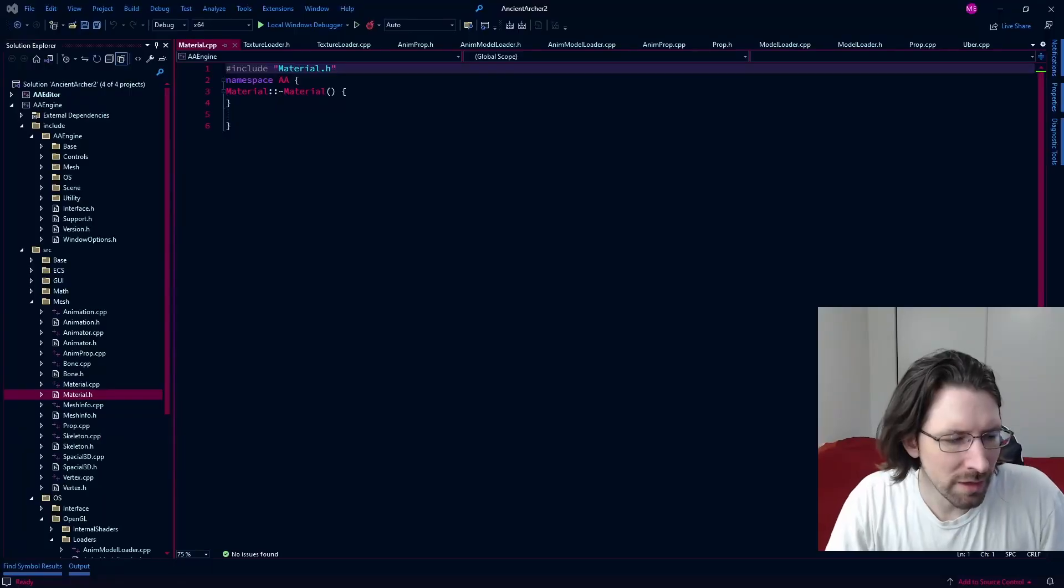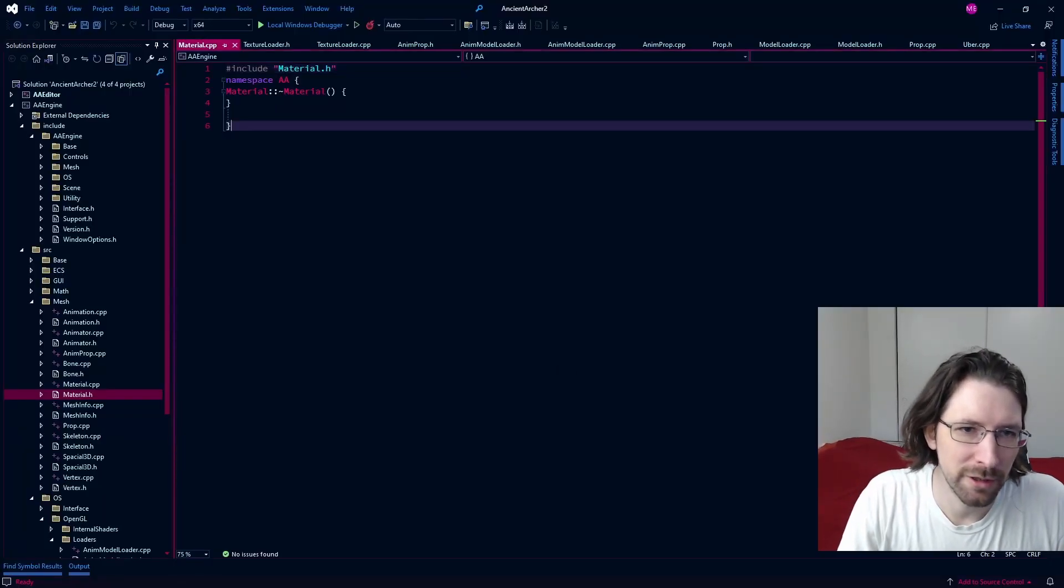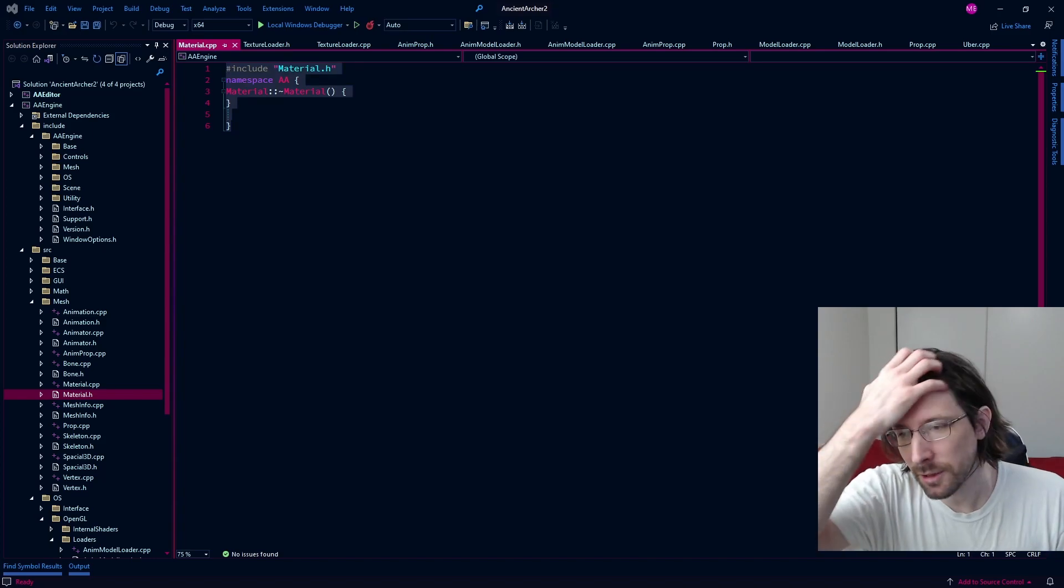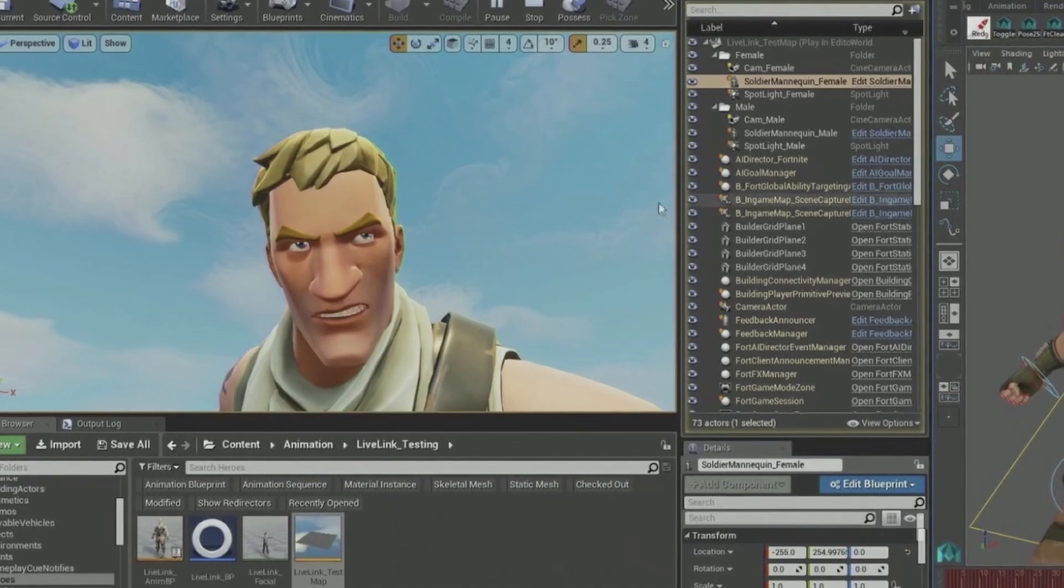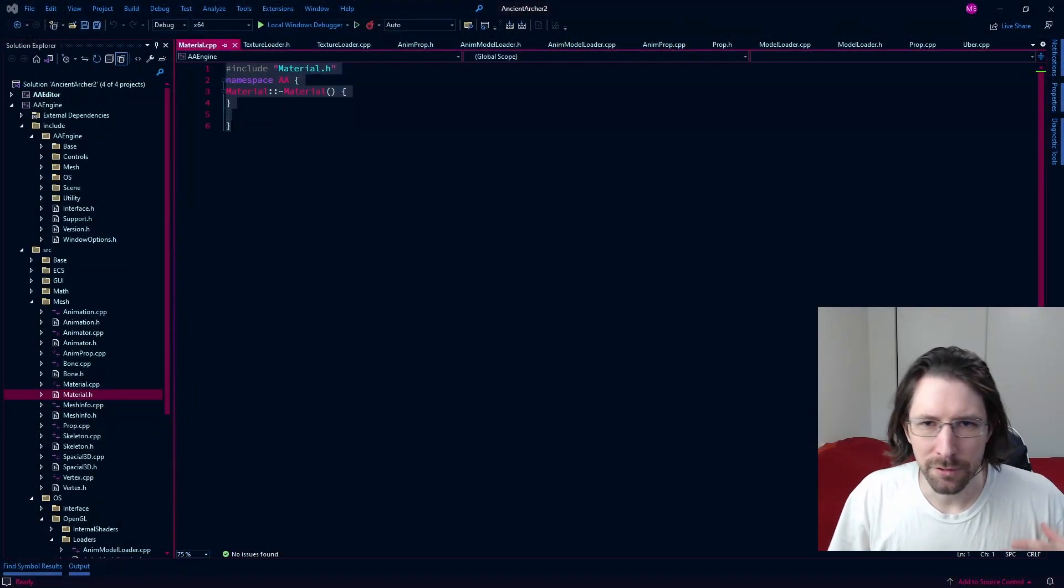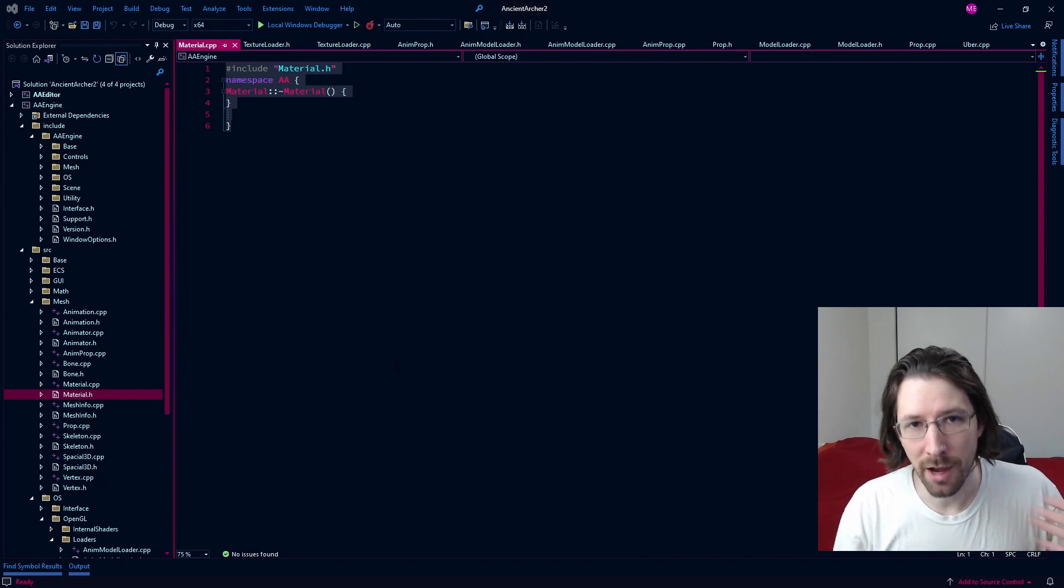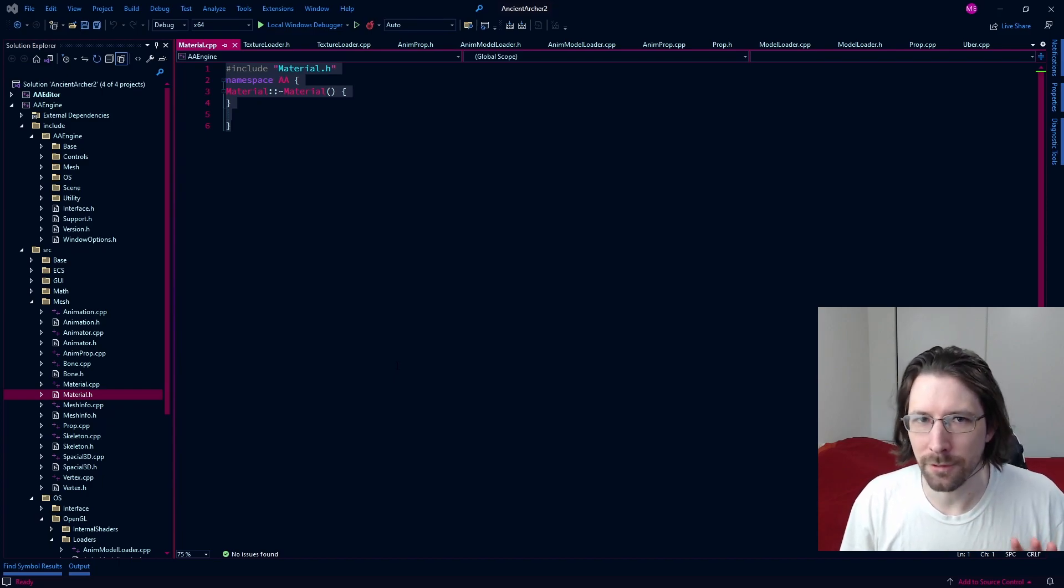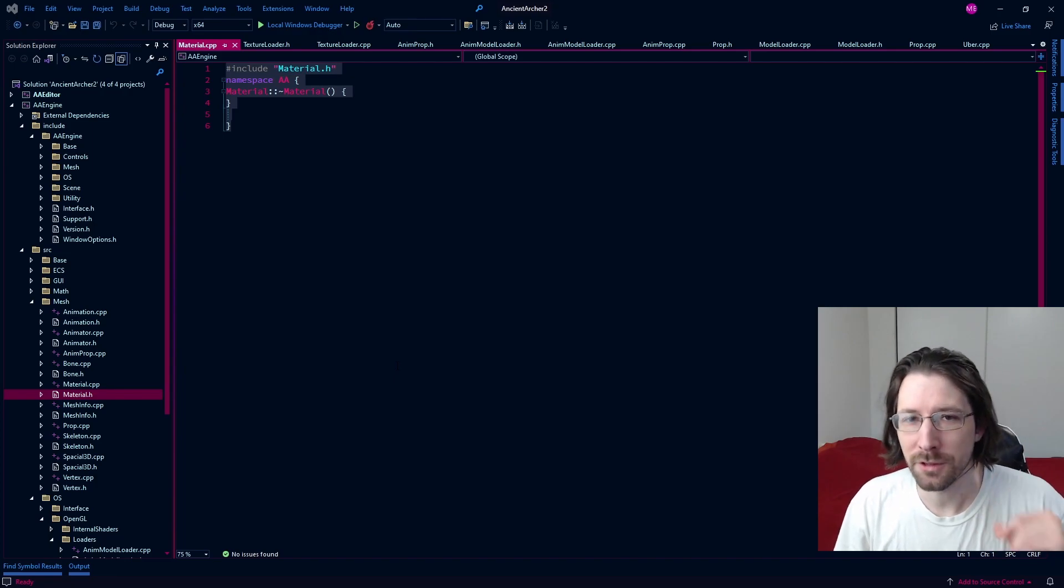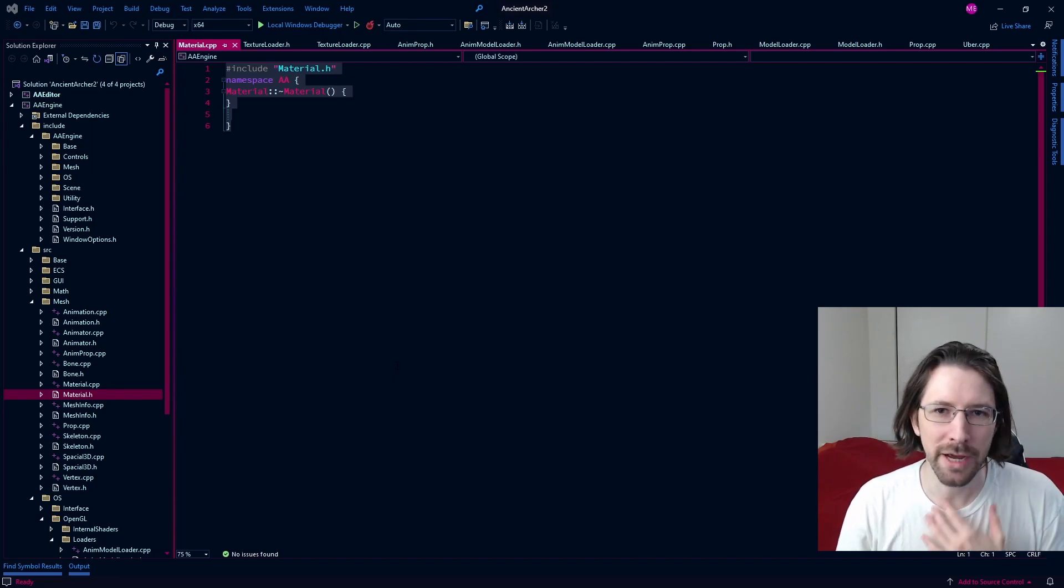That often influences how things are going to go in the future for you, especially for designing your own particular material system. Obviously Unity and Unreal have their ways of doing it, but those engines are generally pretty heavy - they have a lot of options. For whatever game you're designing there's no way you're using all those options.